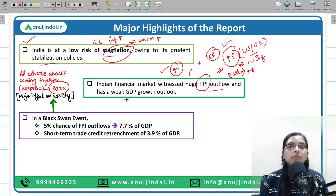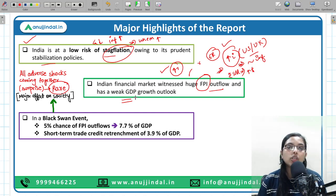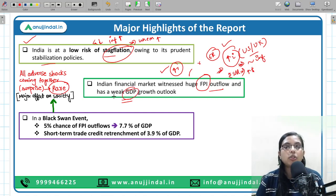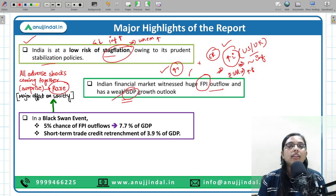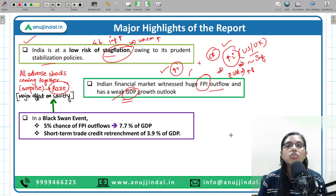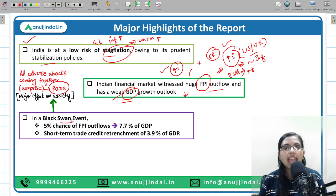A weak GDP growth outlook — what is going to be the growth in the economy — has also been weak. Major organizations such as the IMF, World Bank, and UN have all decreased India's growth outlook. This was also mentioned in the report. Third, the report also talked about the Black Swan event.